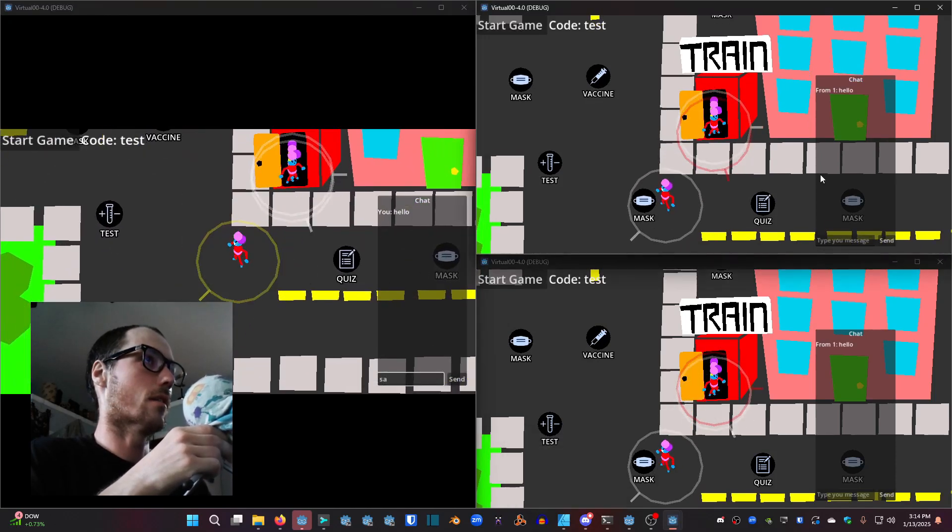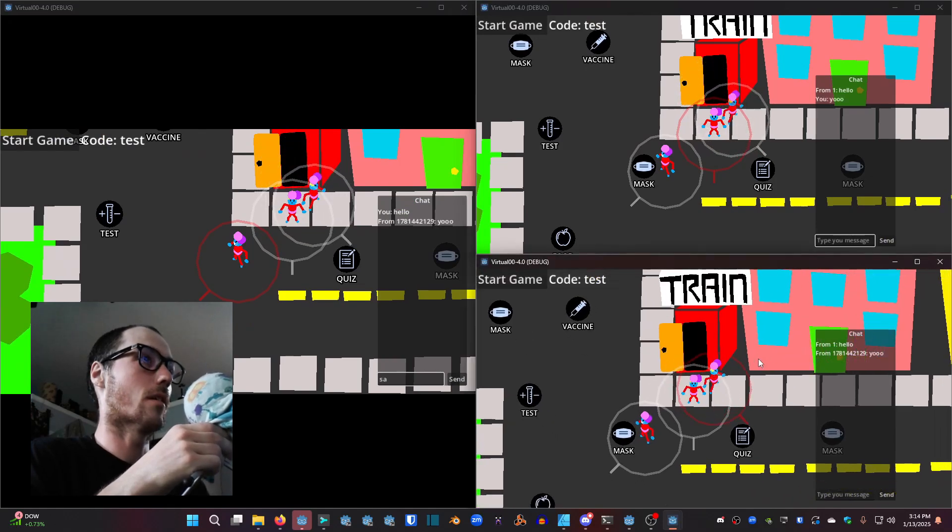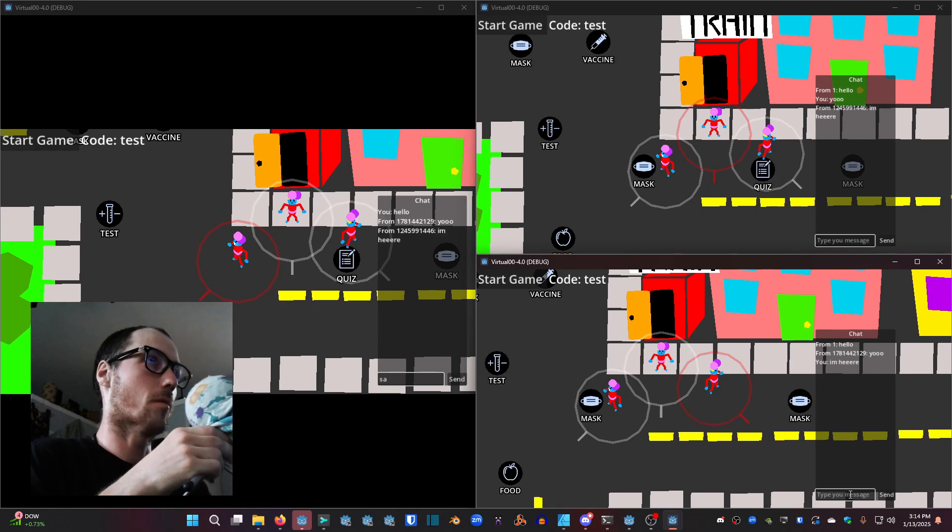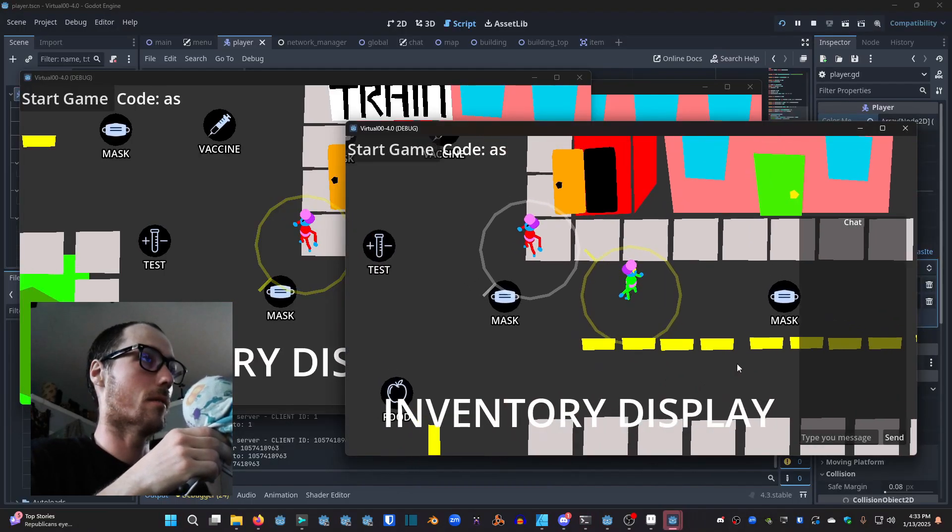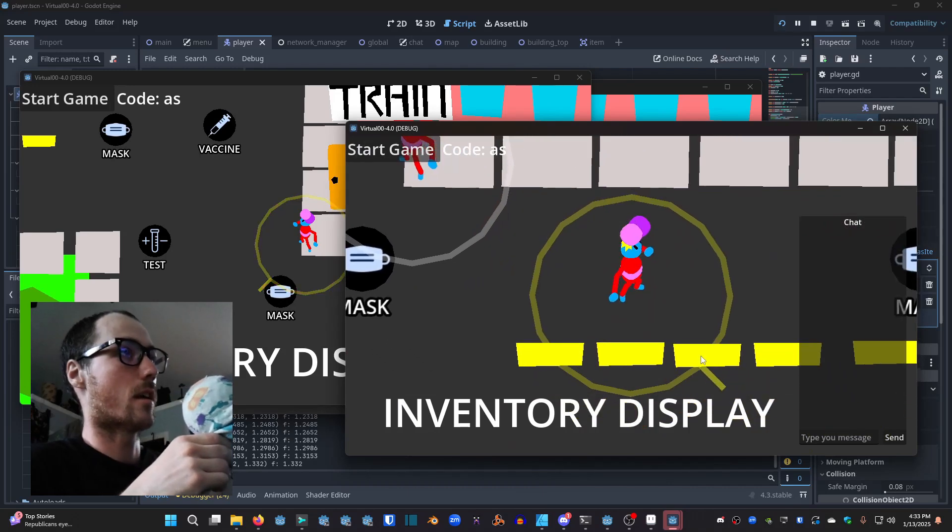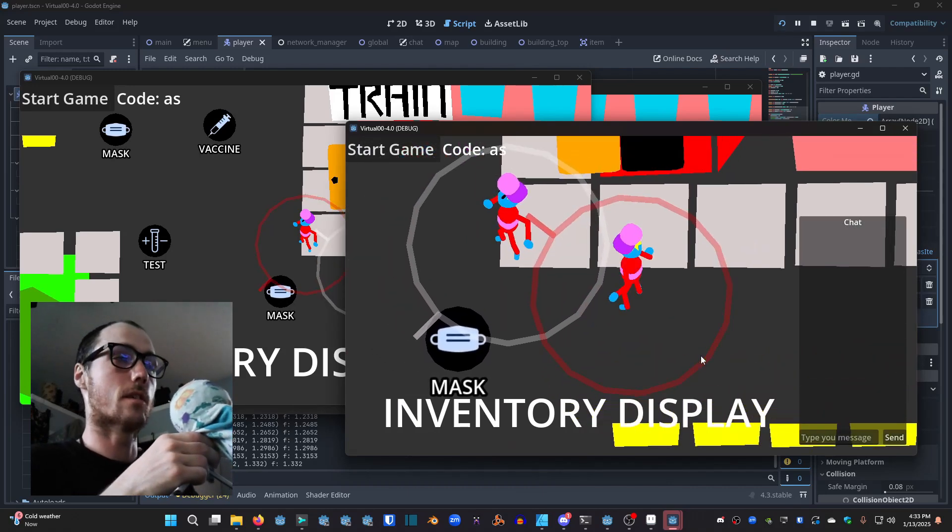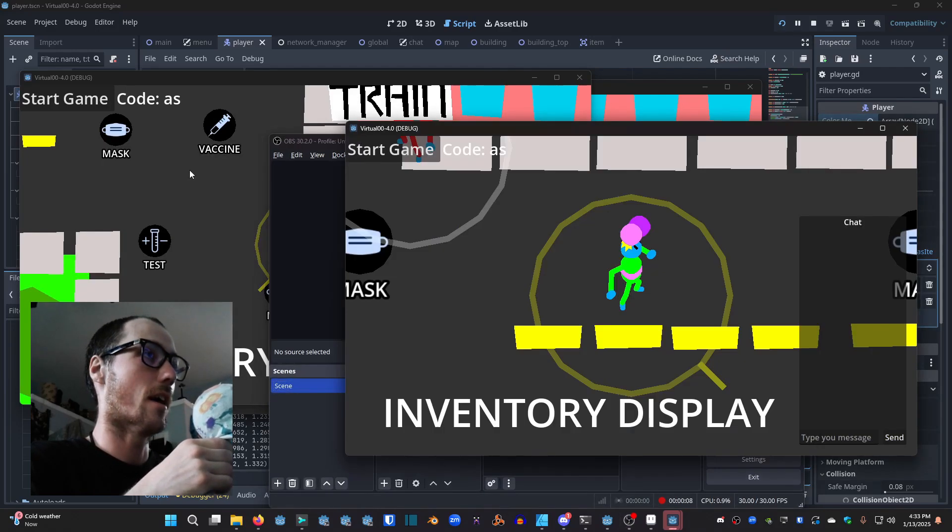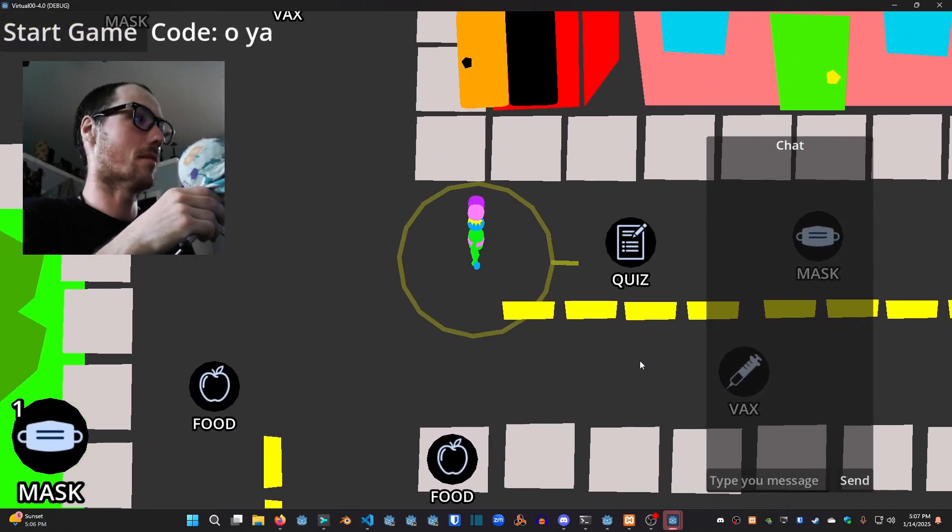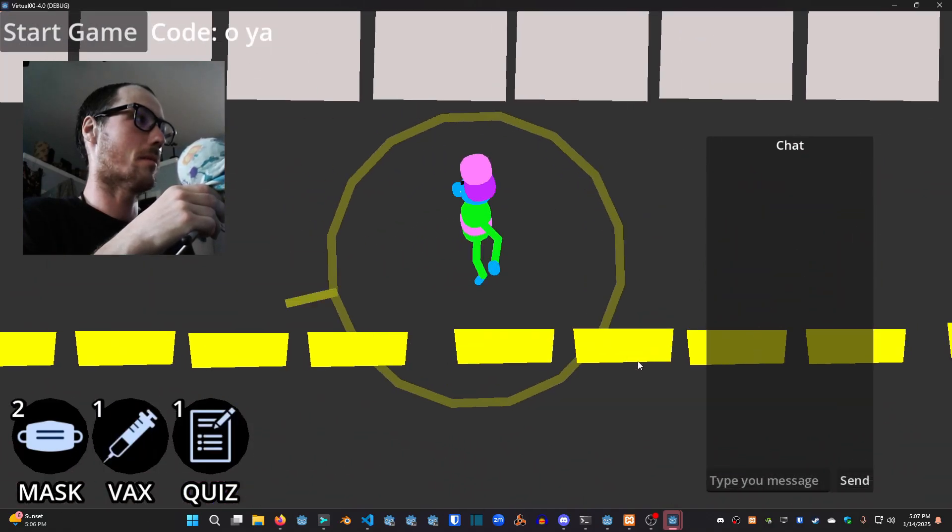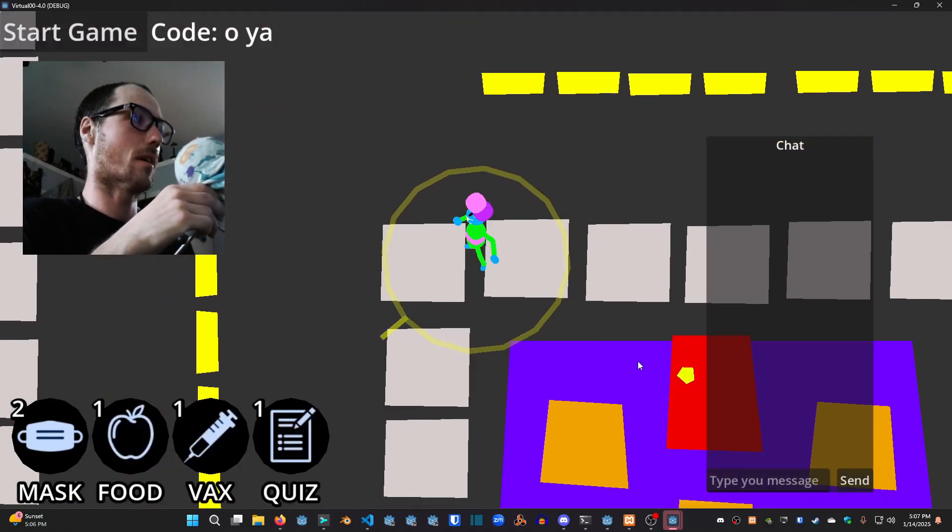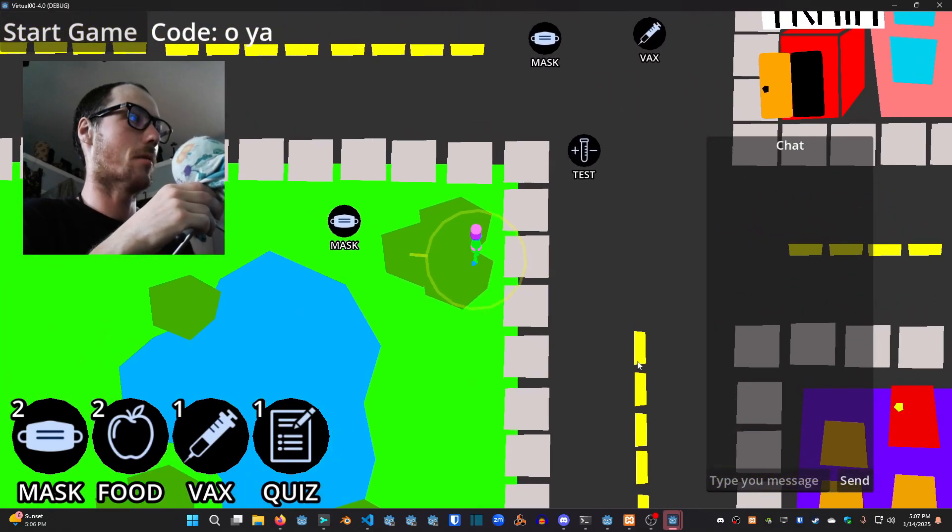On this instance we're showing that picking up items is client side. If another player picks up an item it won't be removed from your world. This inventory display is just some simple text that says inventory display. In this next video the mask gets picked up, the quiz gets picked up, the vax gets picked up, and it adds these counters in the bottom left corner showing how many of each item you have.